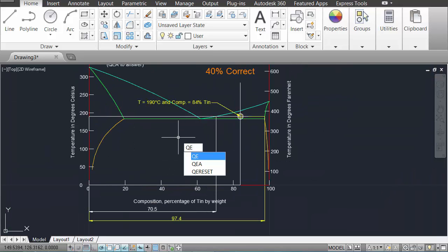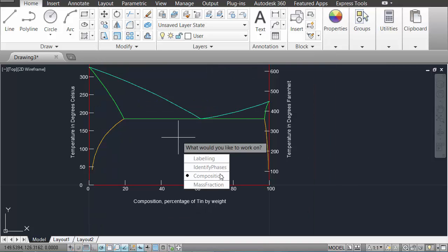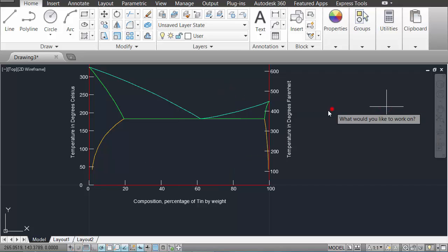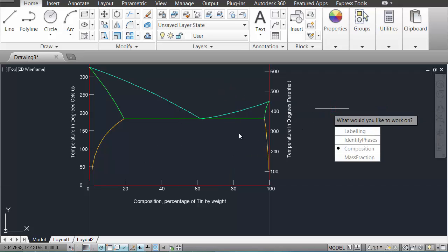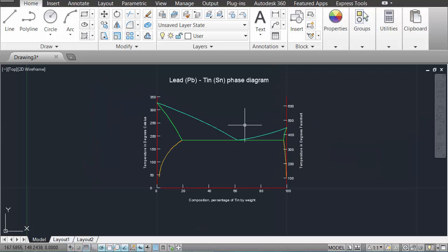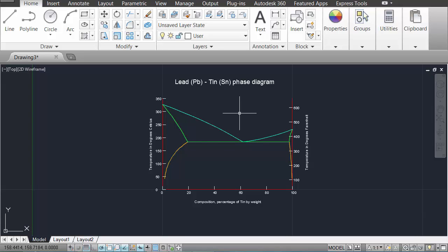When you've had enough of that question, or you've solved it, or you've figured out where your error was and you select another one, all of the working out disappears, so all of your construction lines go away and you can move on to the next problem. If you decide that you've had enough of a particular phase diagram or something weird is happening, you can reset things with the command QEReset.